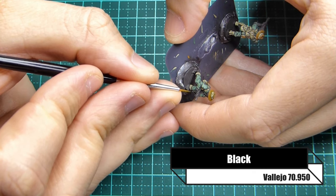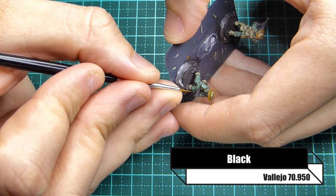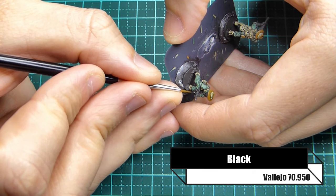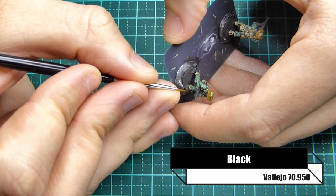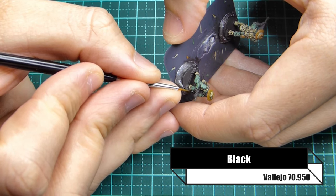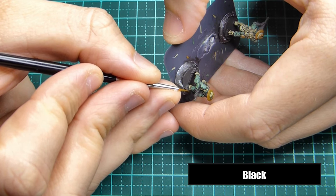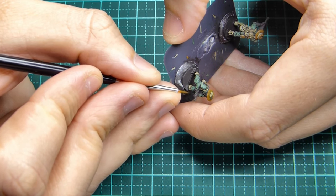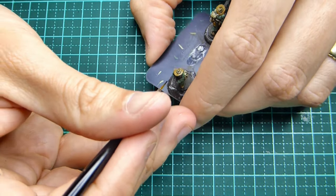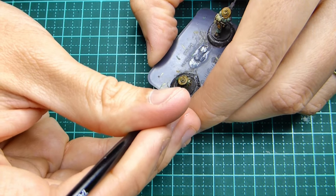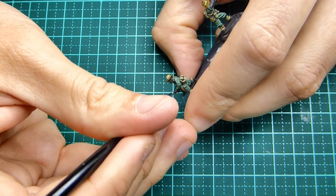Then once you've done that move on to Vallejo black. This is going to be for any metallic objects. So the machine gun or the Thompson that this guy's carrying, his boots.